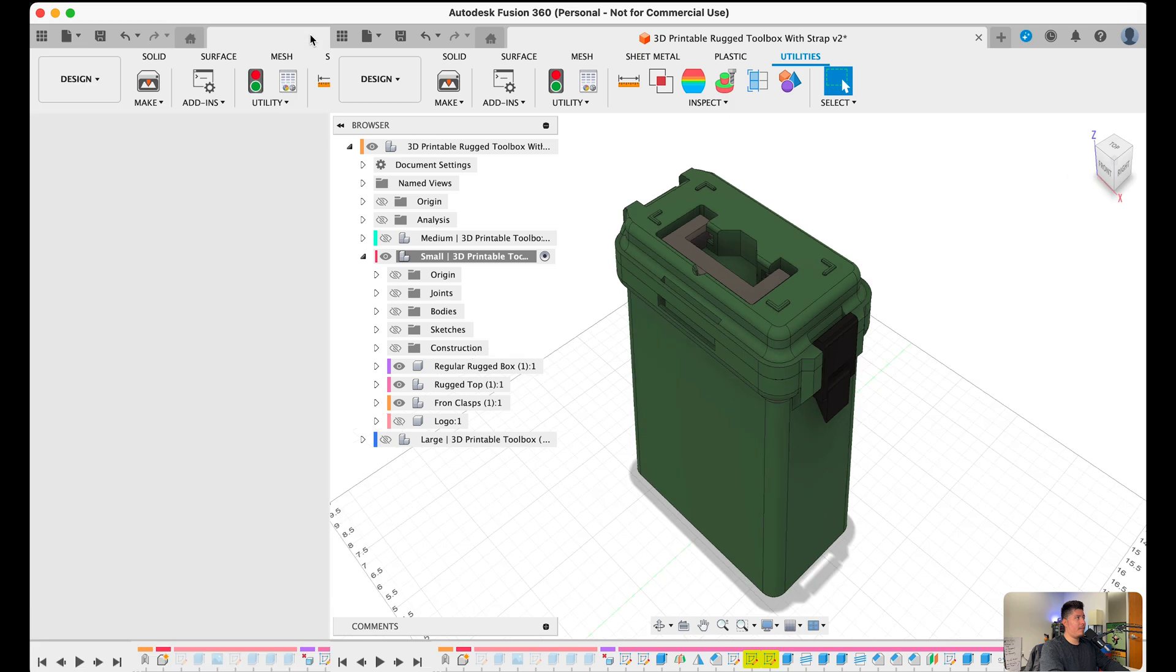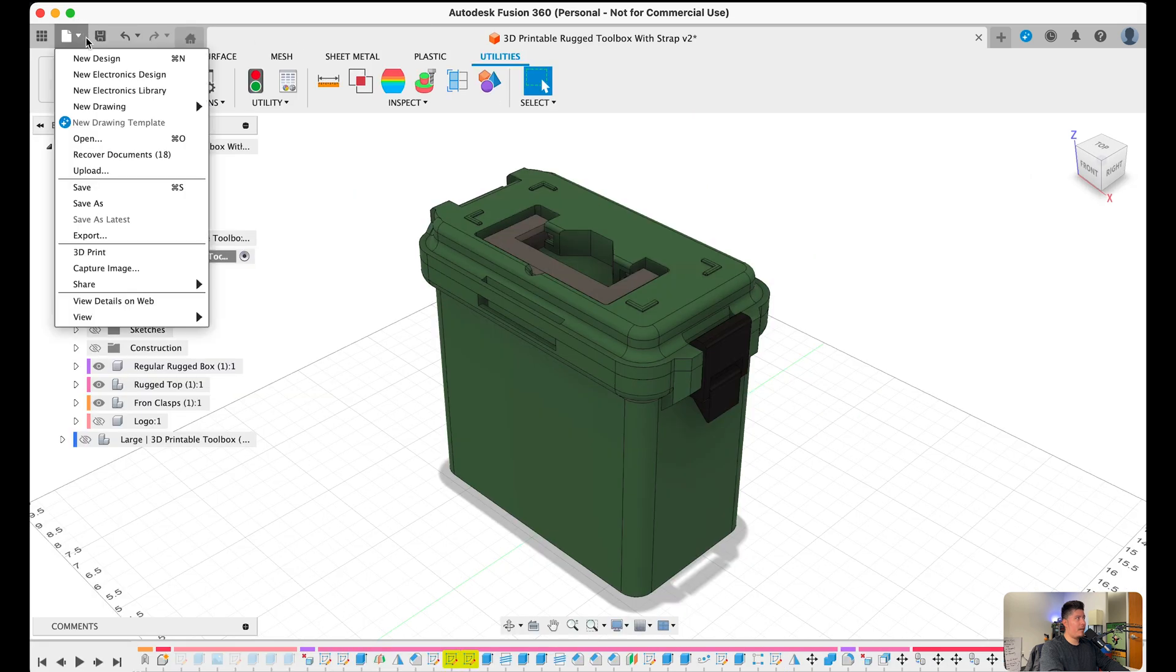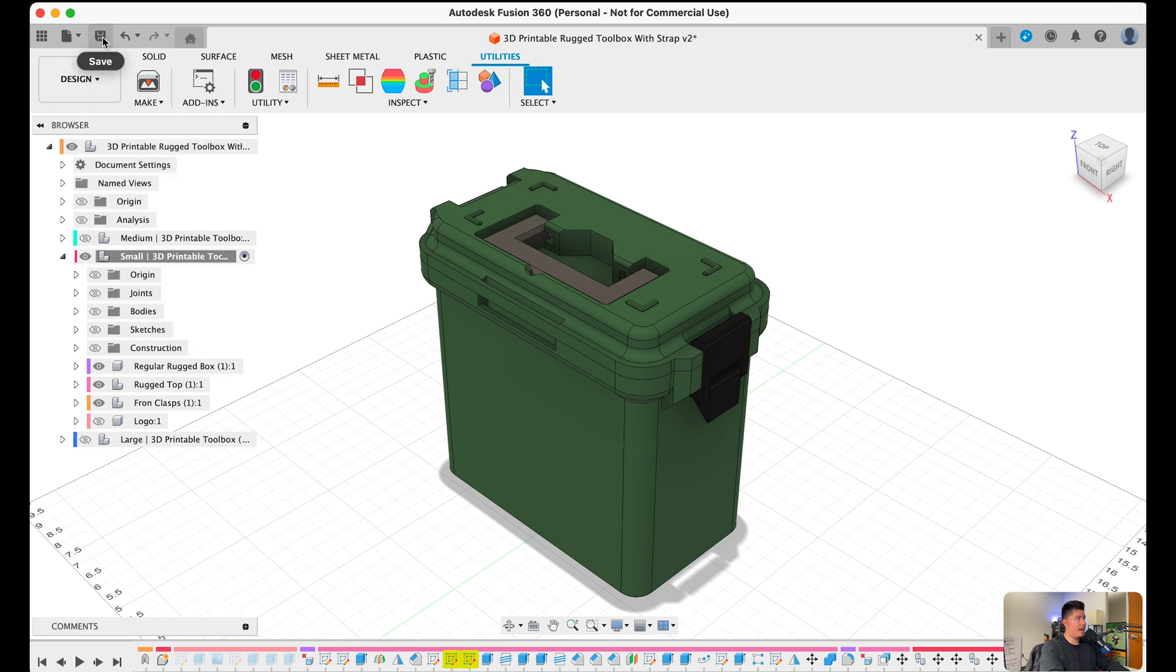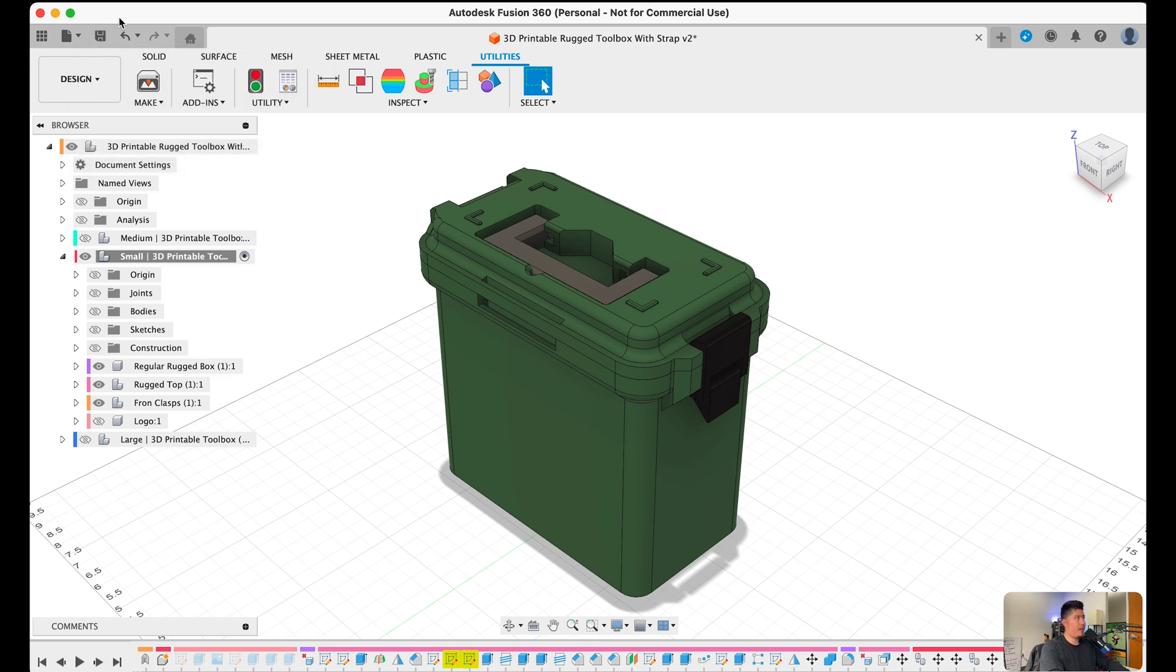On the right-hand side of that, we also have this little file document here, which allows us to create new designs and save our existing designs. Right next to that, we have the save icon, which also allows us to save, or we can also type in Command S or Control S on Windows to save that file.